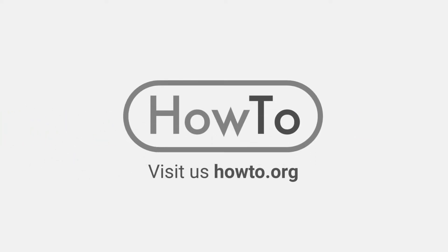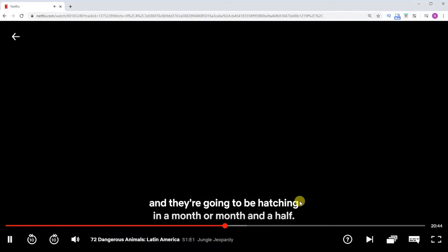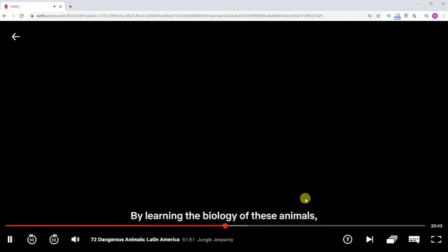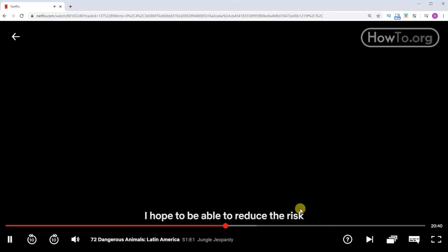Hello everyone, welcome to the HowTo.org channel. To turn off subtitles on Netflix — in this case, I'm playing this video. It looks black because my software does not allow the screen video to be recorded on Netflix.